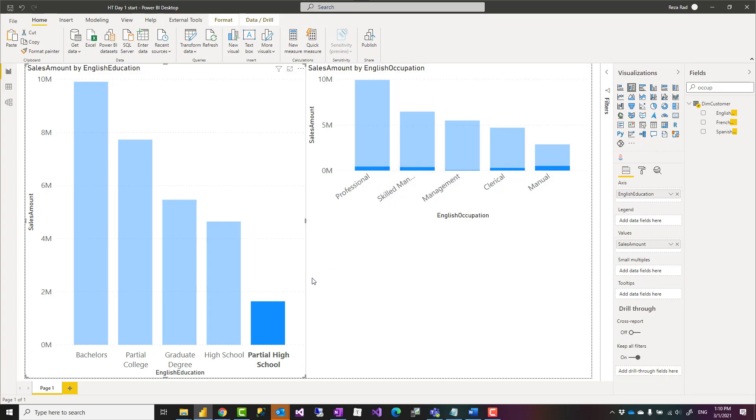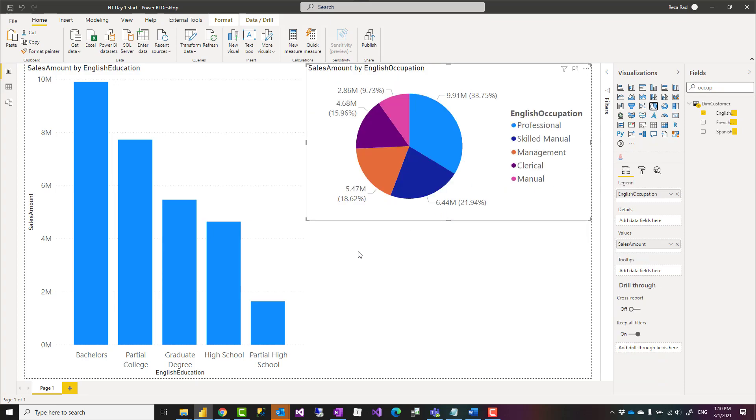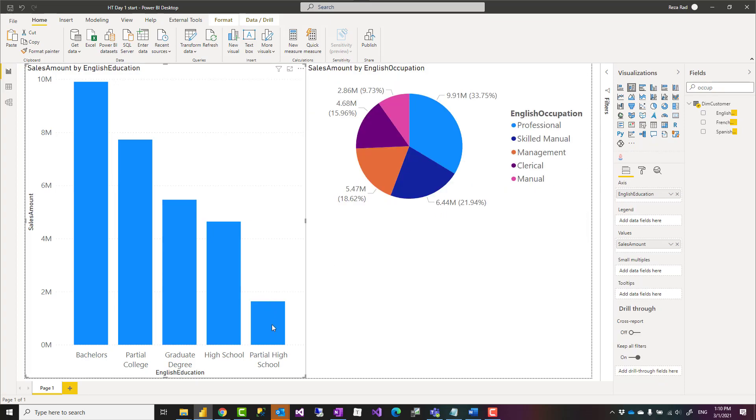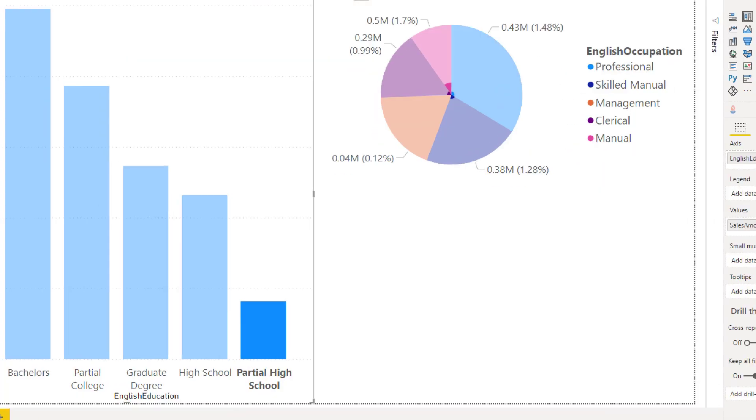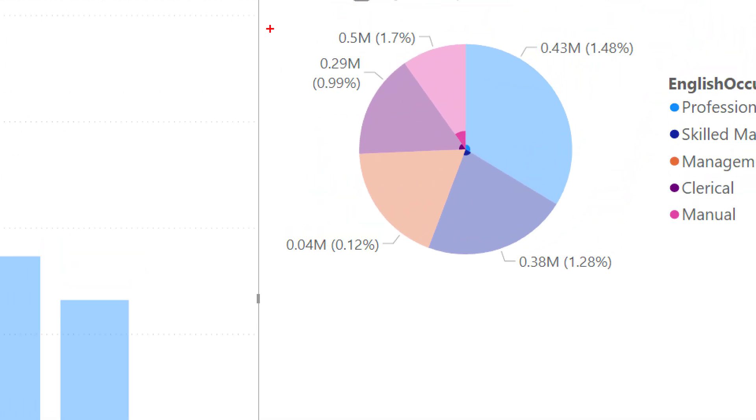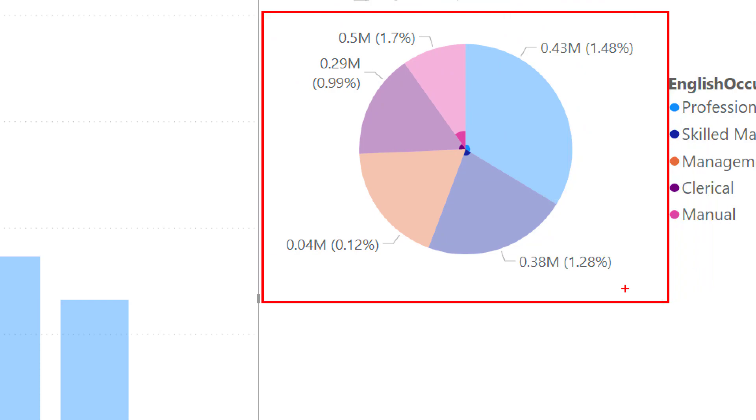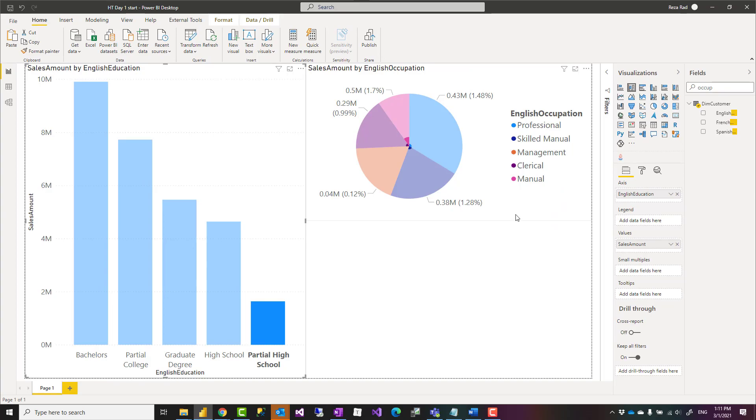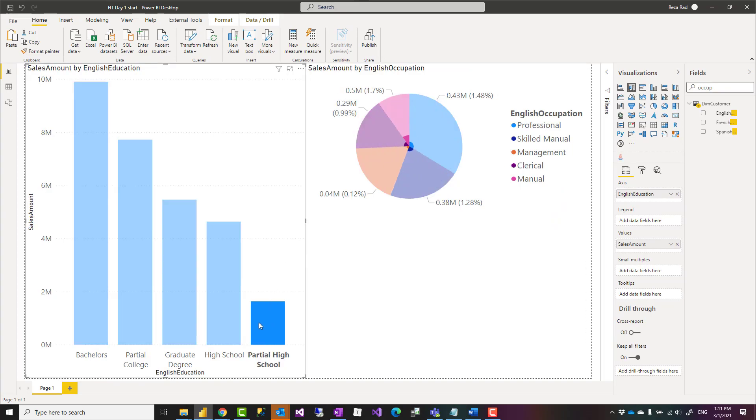So this is not about the chart, this is about the interaction between these two charts. I'll change this back to pie chart again. What I want to happen is that when I click on partial high school, I want that whole pie to be filtered and show me partial high school but within different occupation categories. This is something you can do really simply in Power BI.